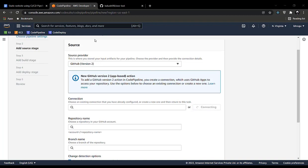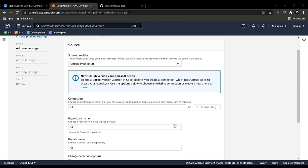A separate window opens. Give it a connection name — let's go with 'test-static-deployment' — and click Connect to GitHub. For you it will show a GitHub login page. Once you log in, it will ask you to authorize AWS Connector for GitHub, which creates a link between your AWS account and your GitHub account. Just authorize it.